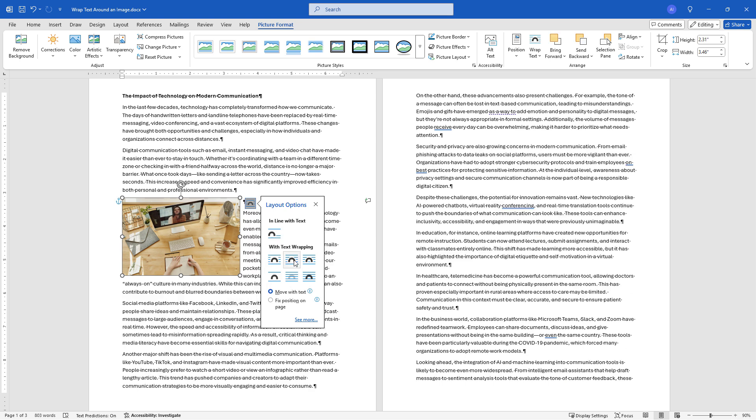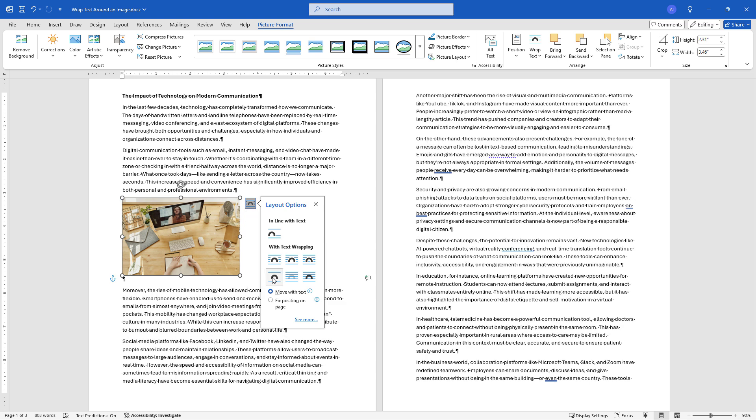Square, tight. Some of these are a little bit hard to see the difference. Let me just click on this one right here. Here we've only got the text on the top and the bottom so it's not wrapped around the right or left hand side.